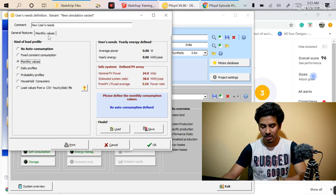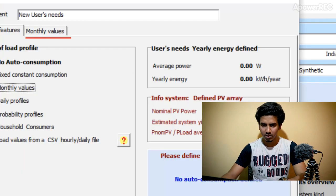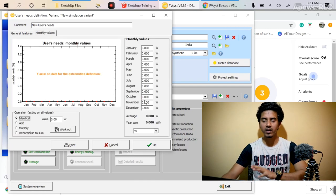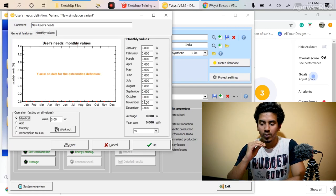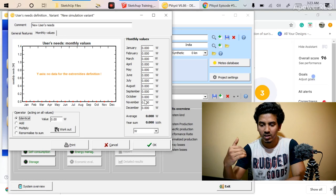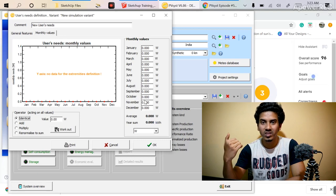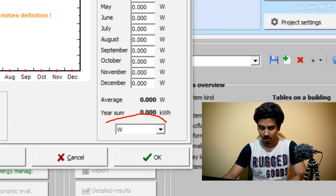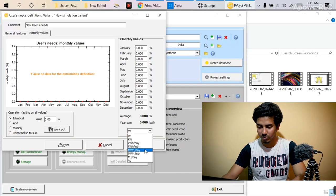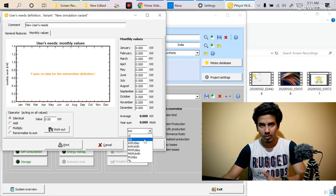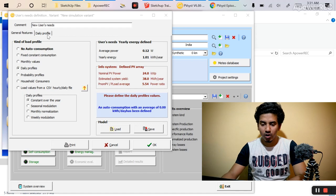The next option is the monthly values tab. If you select monthly values, you have to define your requirement month-wise, including the consumption or power requirement details. You have to mention those things — it is known as users need. Here also unit details are available: if your unit is kilowatt hour per day or megawatt hour per day, you can mention it.